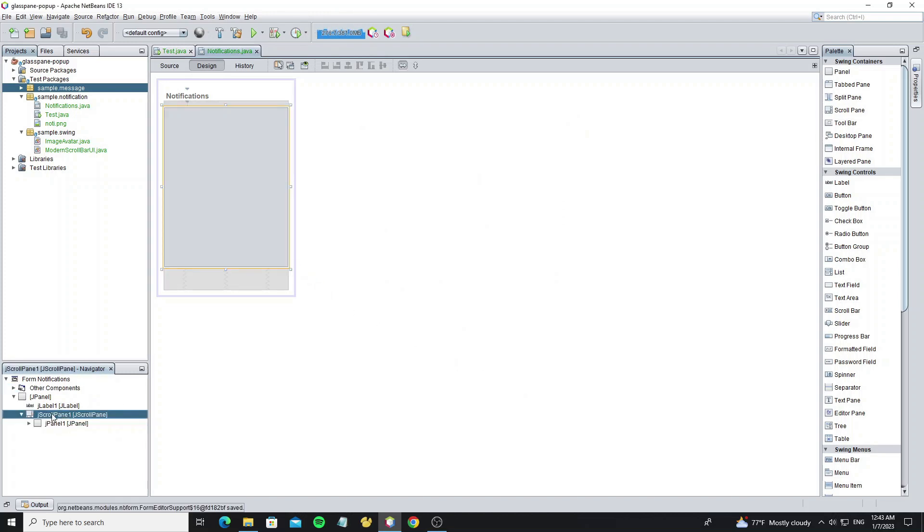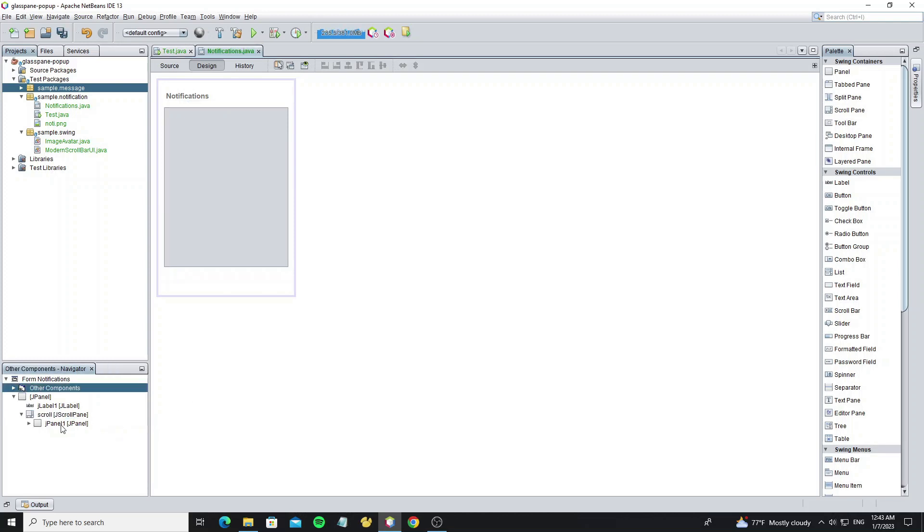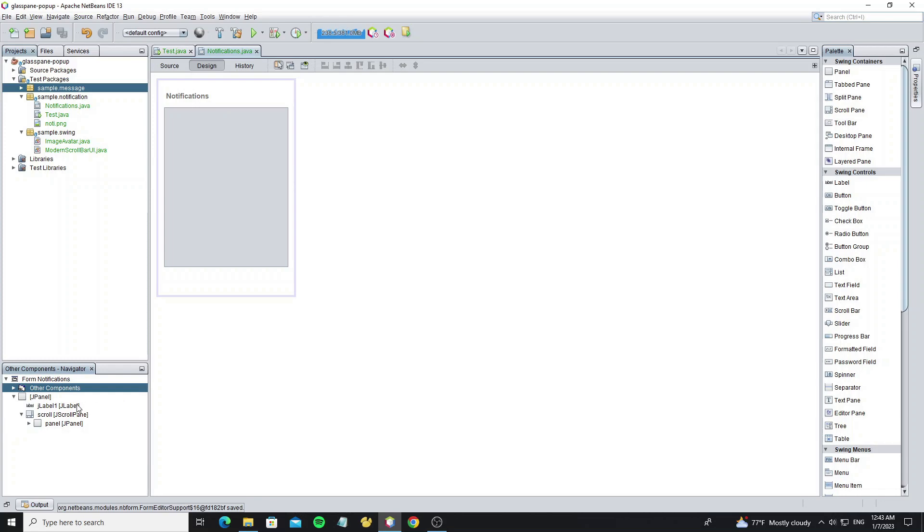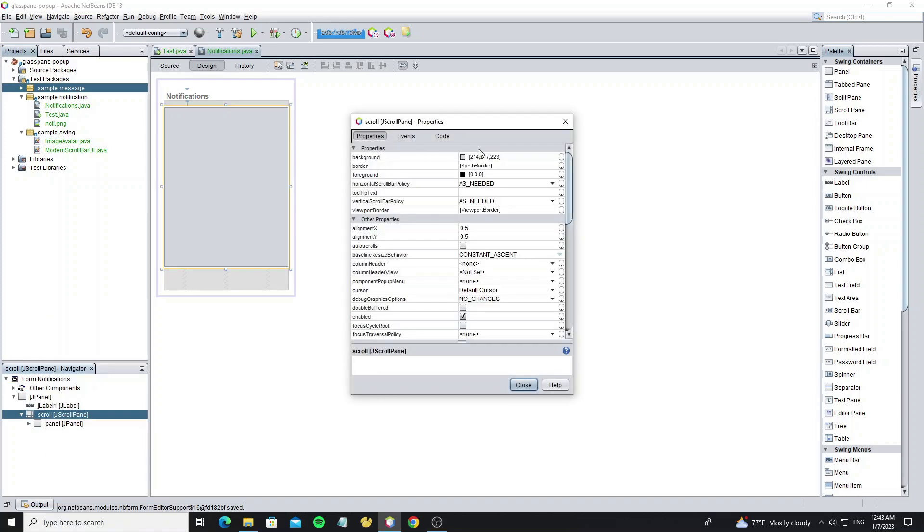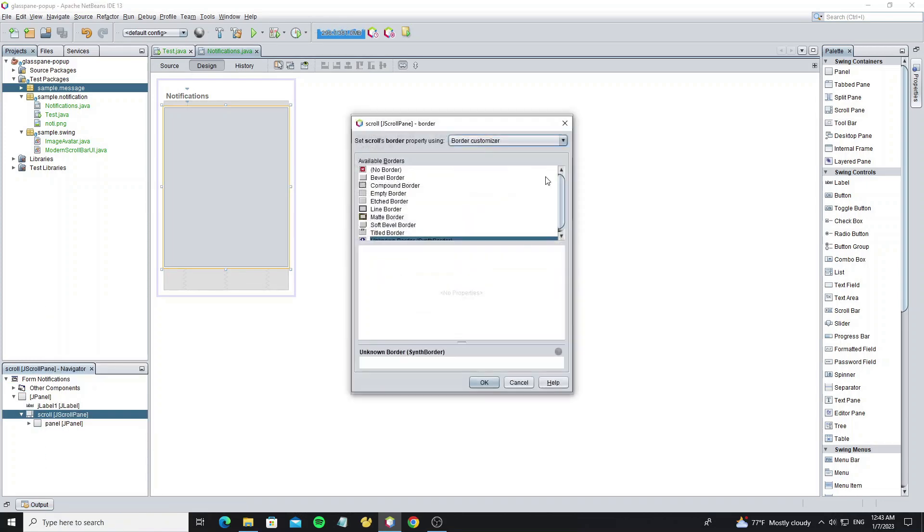Now change the scroll pane variable name to scroll and this JPanel too by renaming to panel. For this scroll pane we need to remove the border.